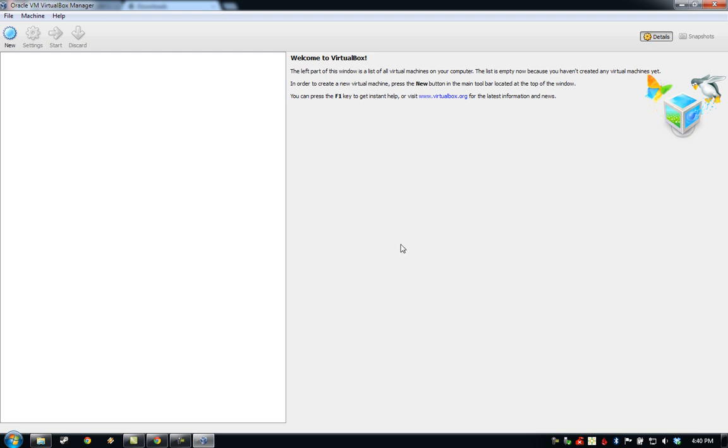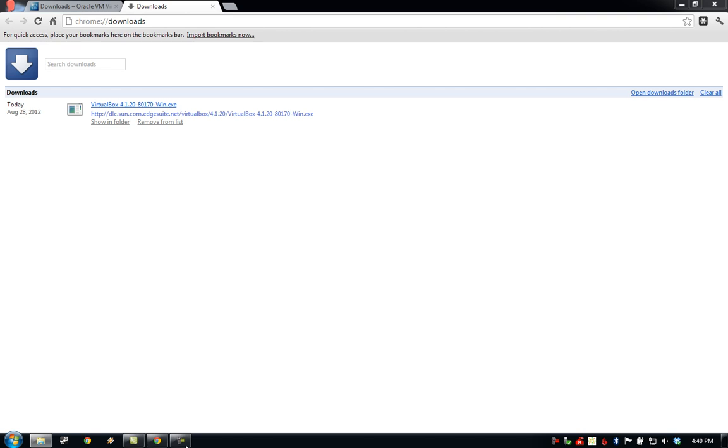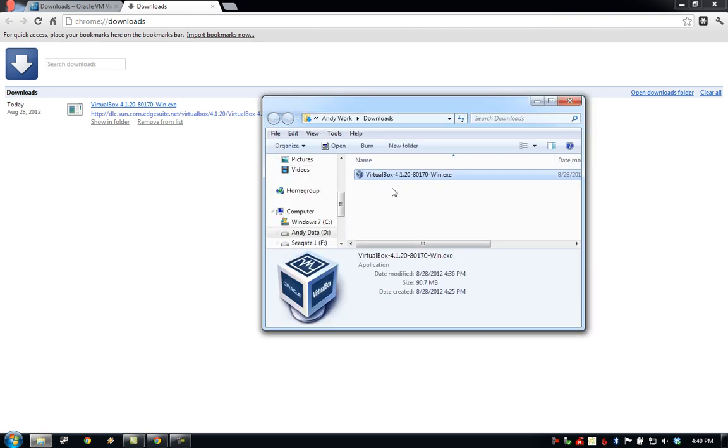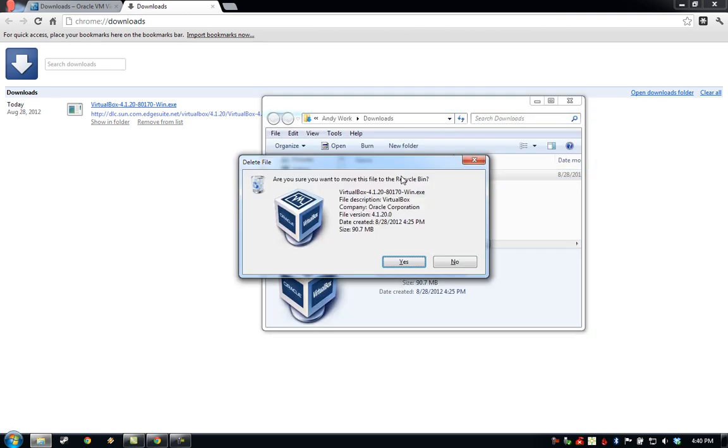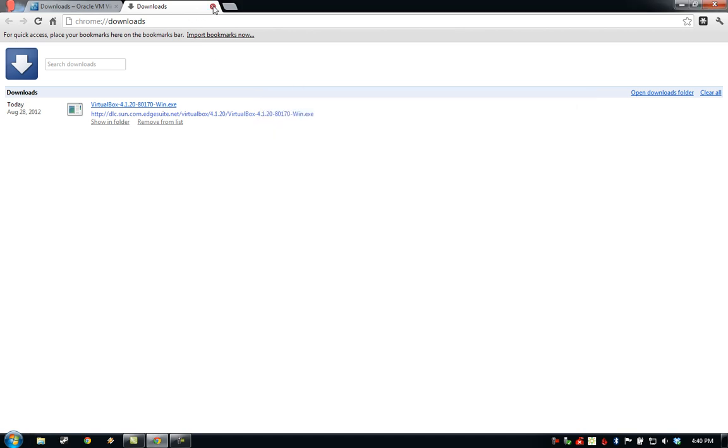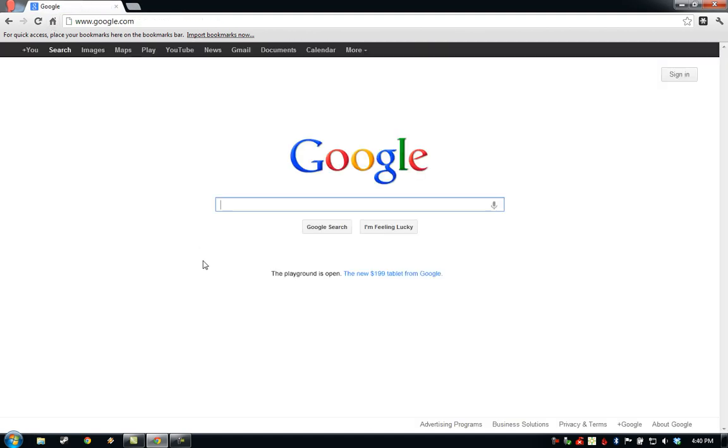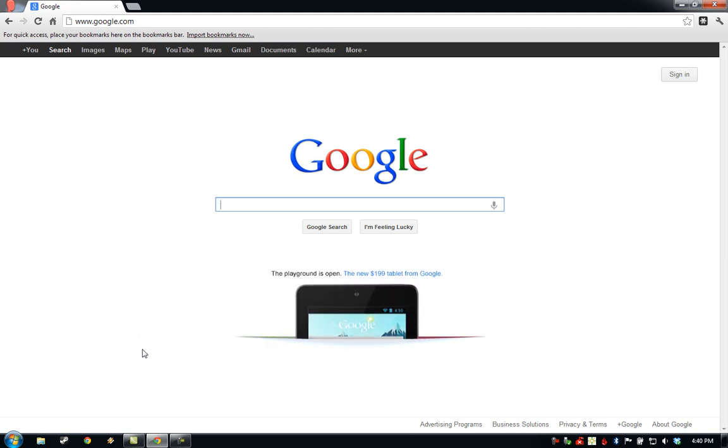As we can see, VirtualBox has installed successfully. I'm going to go ahead and close it. At this point, we can delete the installer that downloaded. And that completes the installation of Oracle VirtualBox.